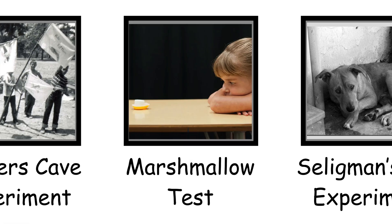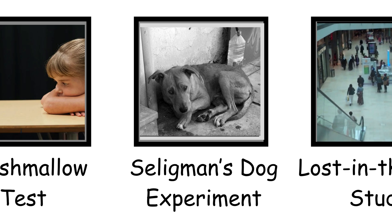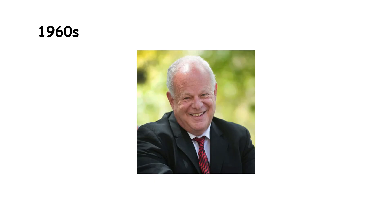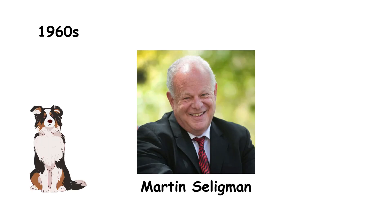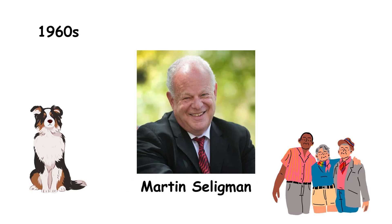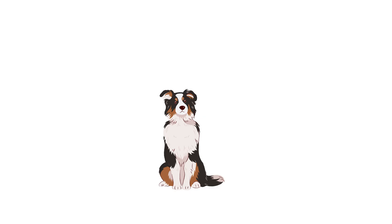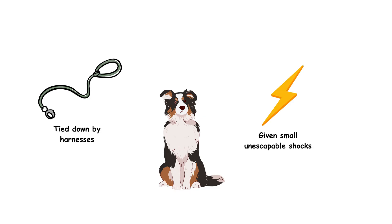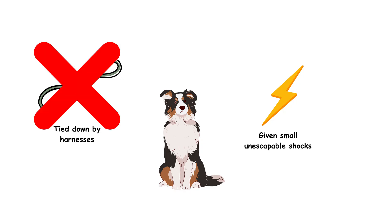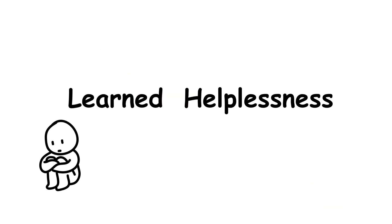Learned Helplessness, Seligman's Dog Experiment. In the late 1960s, Martin Seligman conducted a pivotal study on how animals, and people, respond to failure. Dogs were placed in a harness and given mild shocks they couldn't escape. Later, when the barrier was removed, they didn't even try to flee. They had learned helplessness.